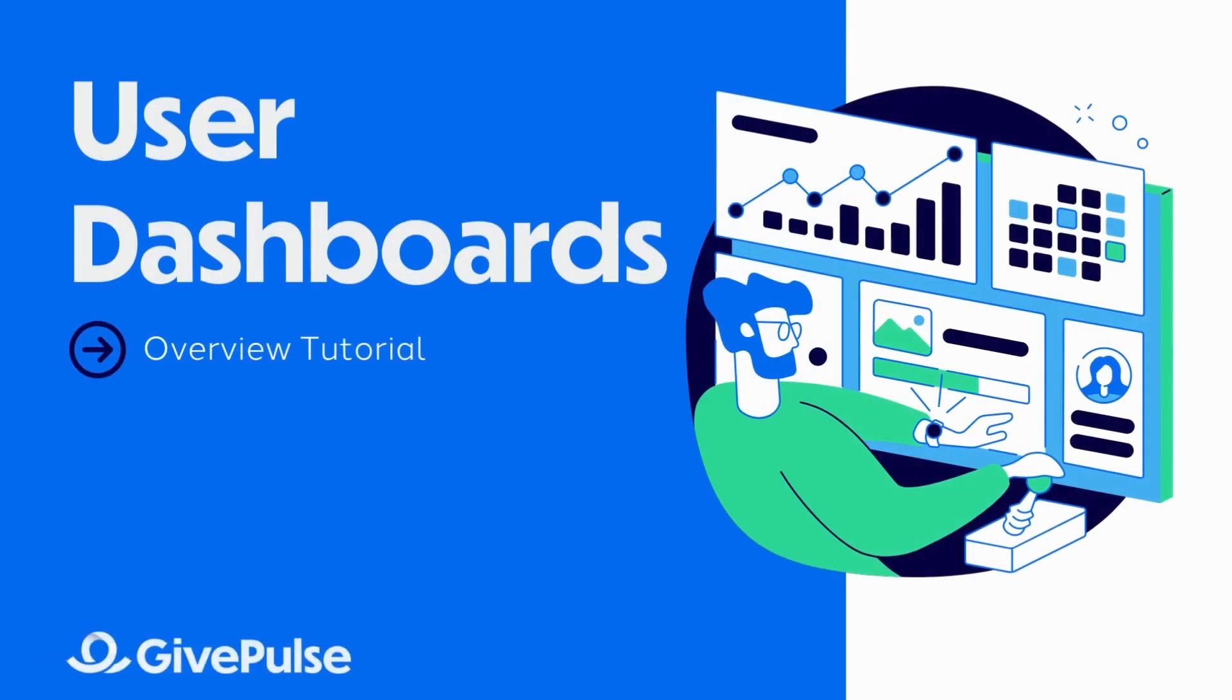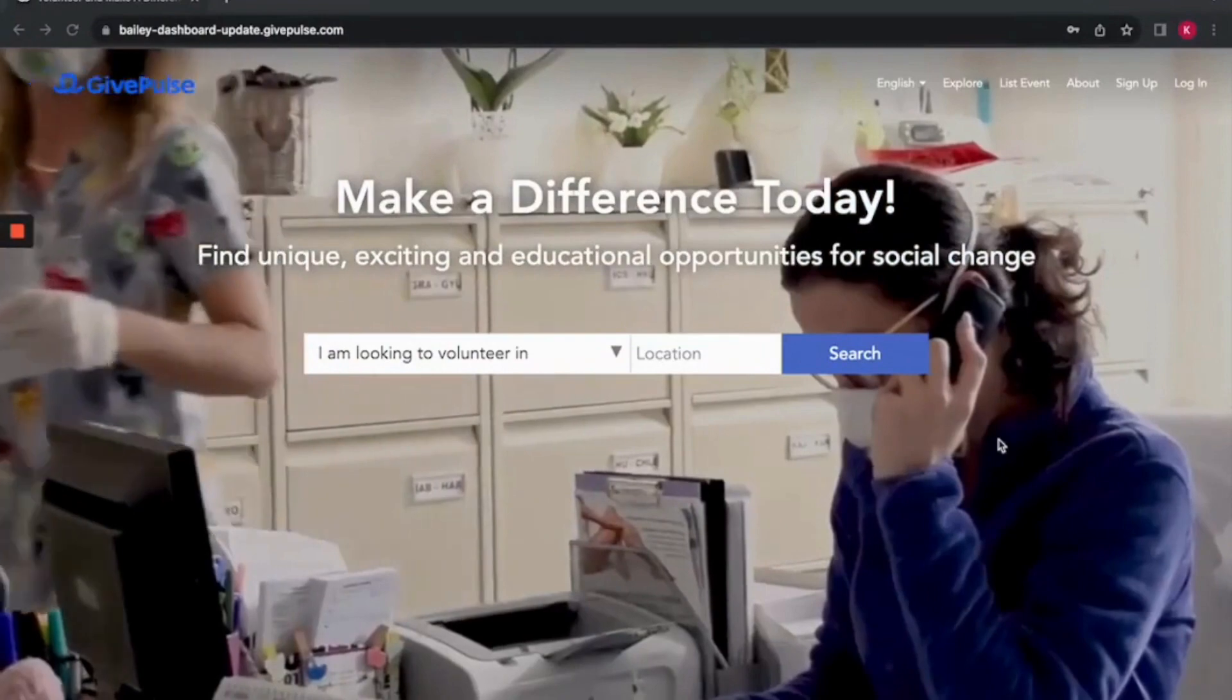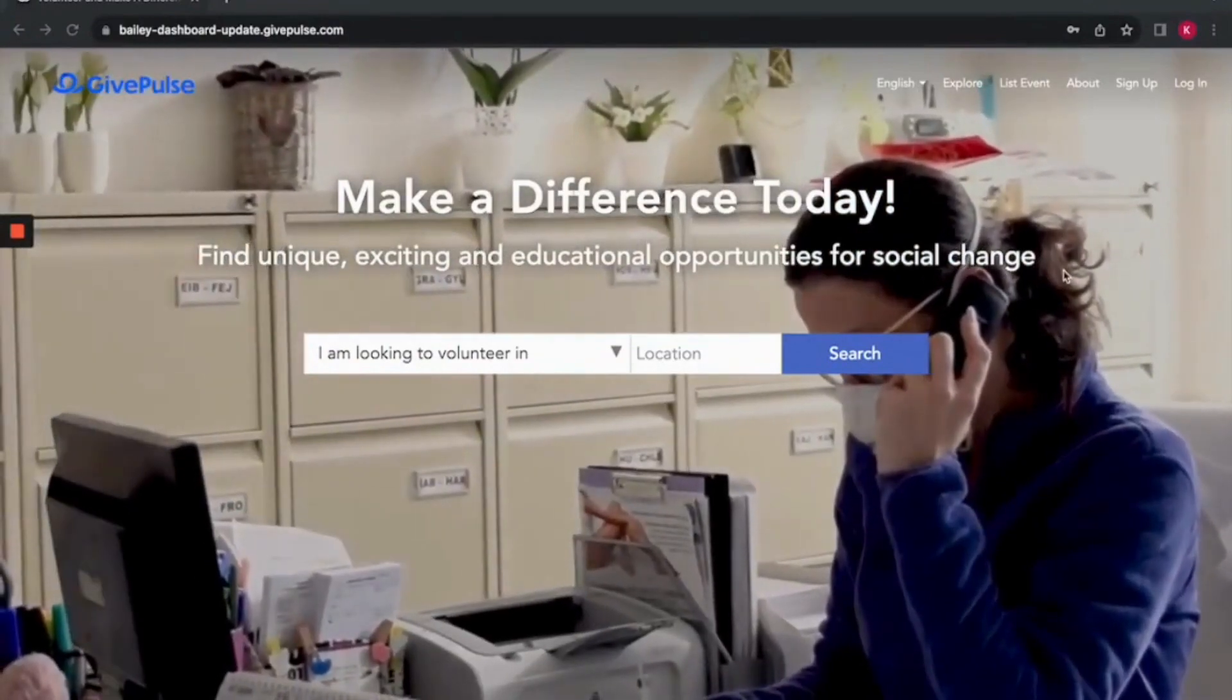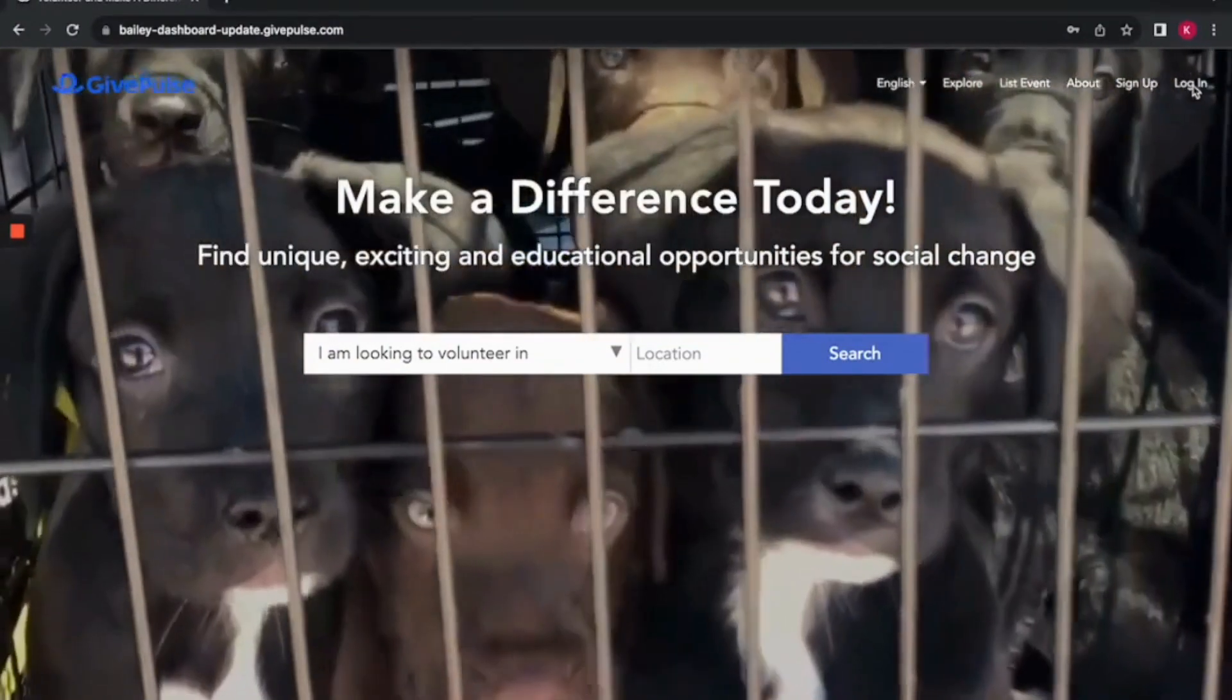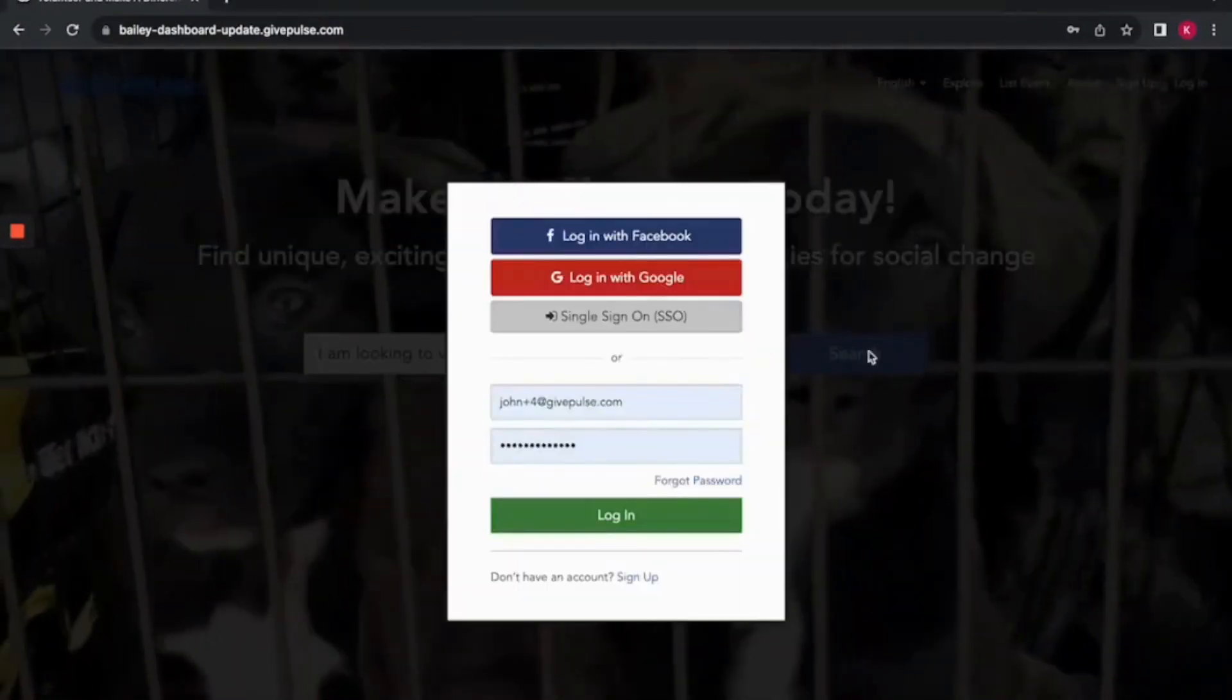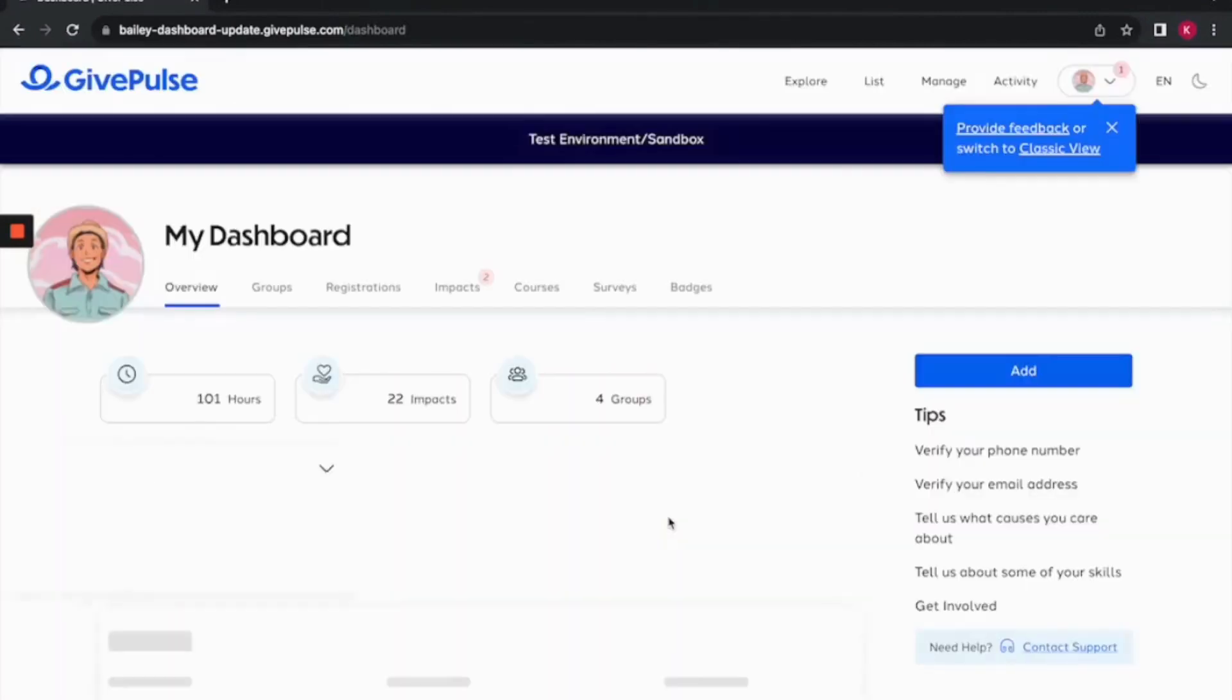Hi, I am Kiana, a member of the GivePulse team. Today, I'll walk you through the features available in your user dashboard. After you log into GivePulse, you'll be directed to your user dashboard. Our dashboard is a single stop from which you can access many features that you will use as a volunteer on GivePulse.